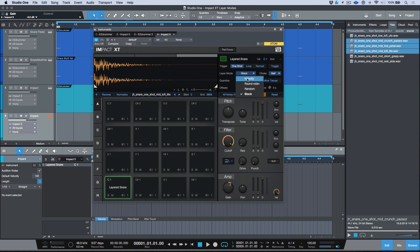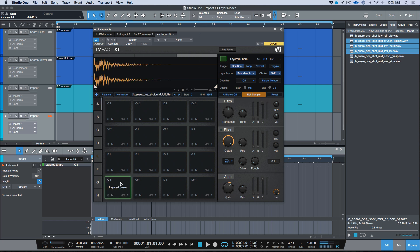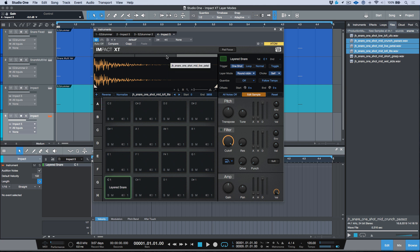I actually want to change this from stack to round robin, so this will now cycle between these different ones. So you can see the first one, which is this, is set to lower, the second one, and then the third one is loudest.